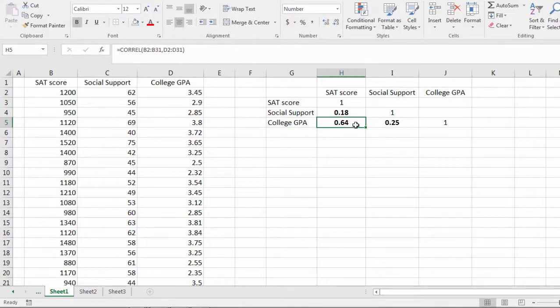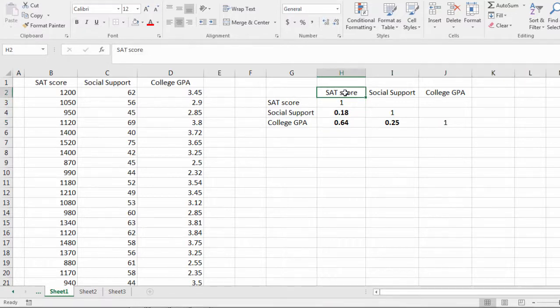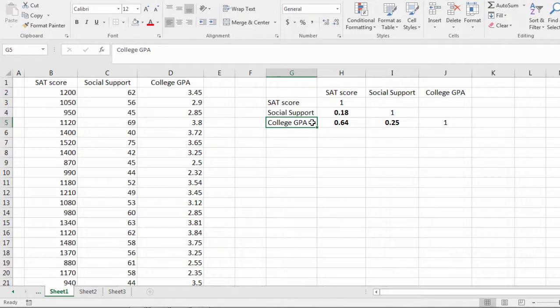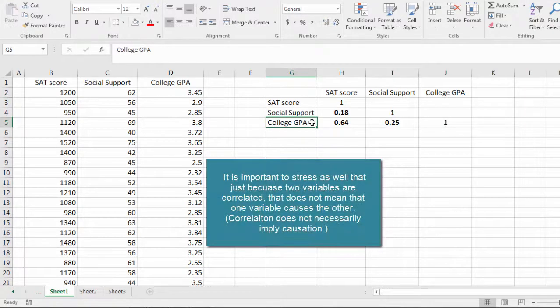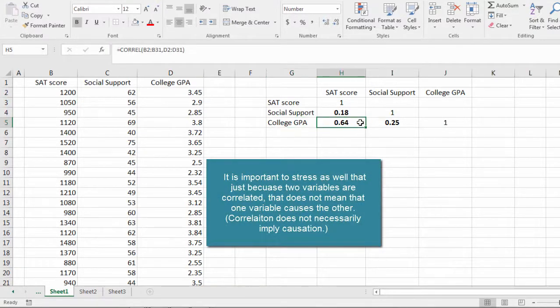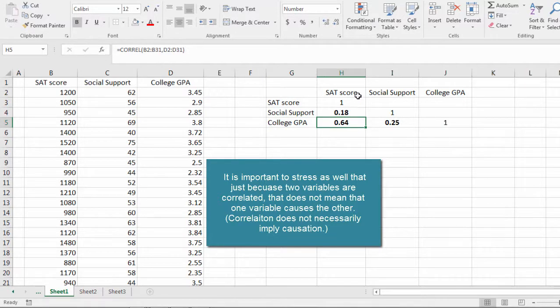Now because it's not a perfect 1.0, that doesn't mean that someone who doesn't do well on the SAT, it's impossible for them to do well in college. That's not true at all. There's always exceptions to this, of course.